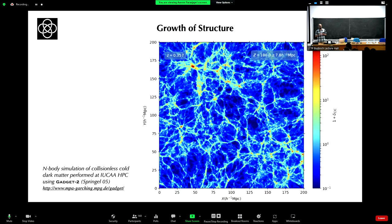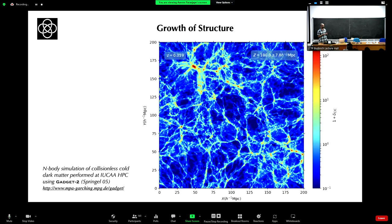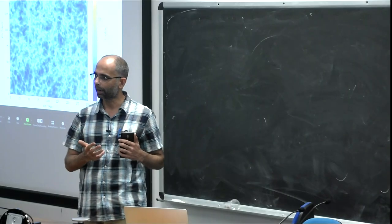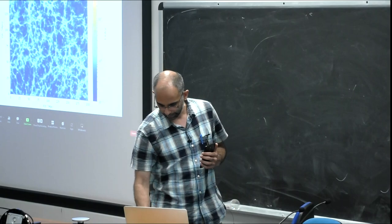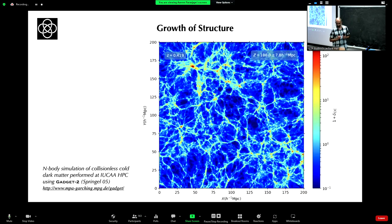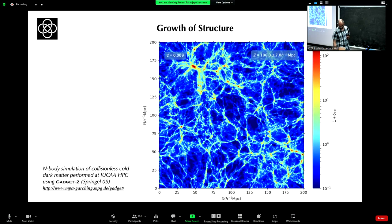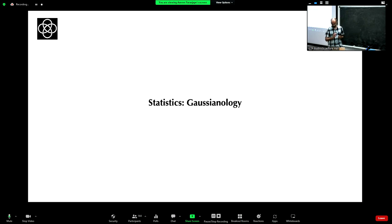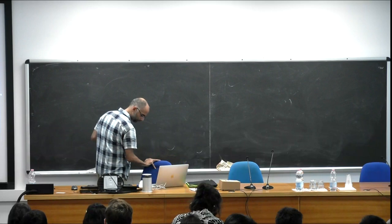We are interested in understanding how to figure out the statistics of the initial conditions, because that will help us understand the statistics of the evolved field. These simulations are now easy enough to perform that even I can do them. This was done at YITP with a publicly available code written by Volker Springel called GADGET. Now I will move to the blackboard.